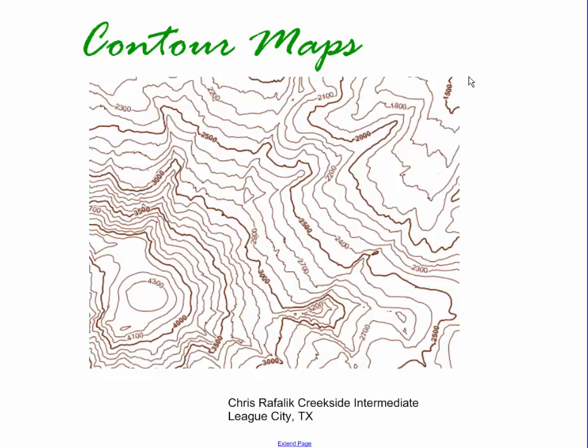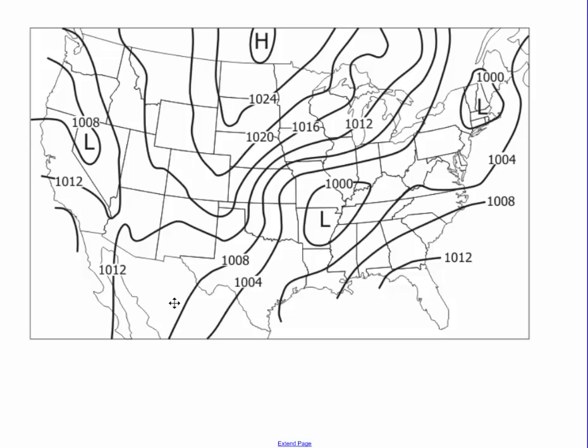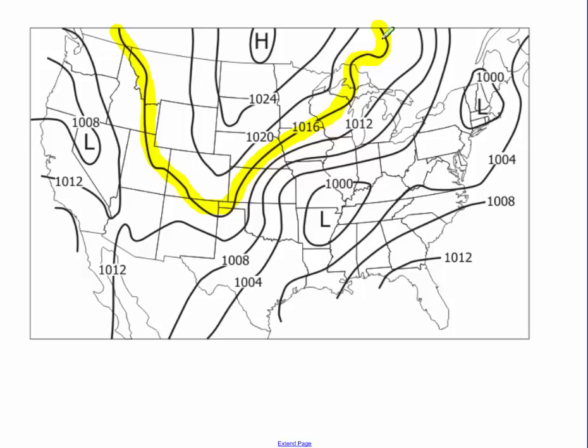Today we're going to talk about contour maps. Contour maps are very similar to the isobars that we talked about in our weather unit. In our weather unit, an isobar was a line that had the same air pressure along it. So everything on this isobar has 1016 mmHg.